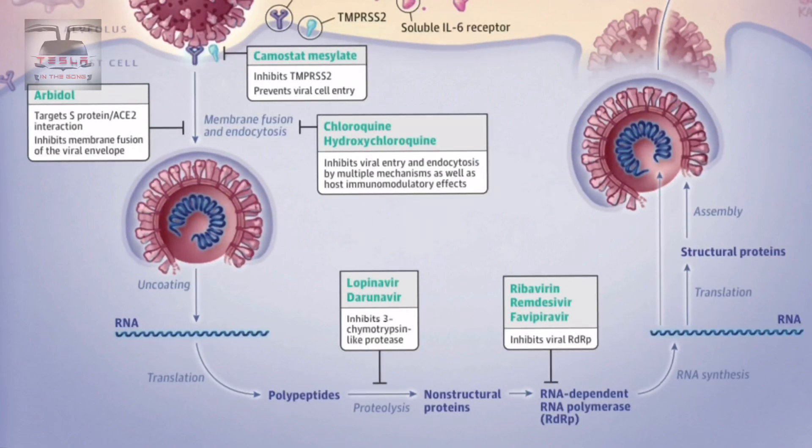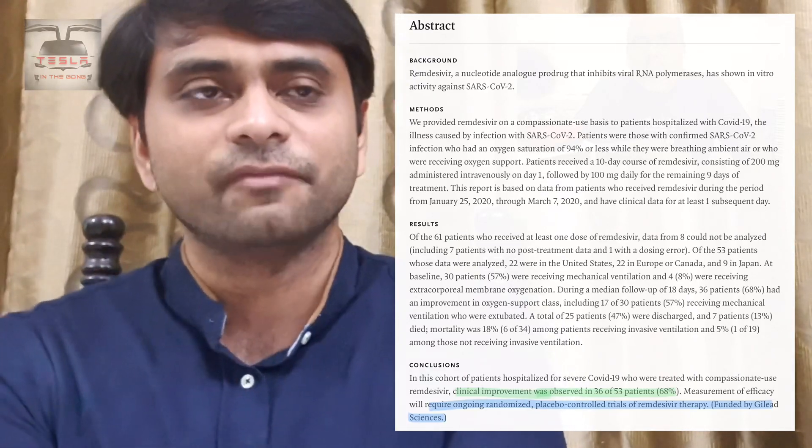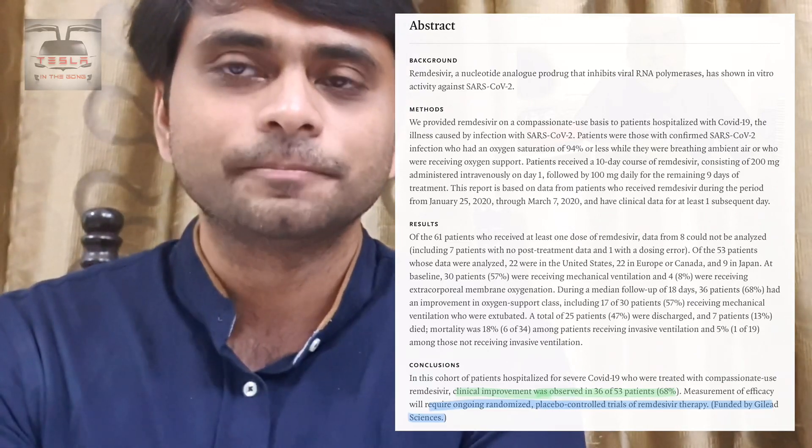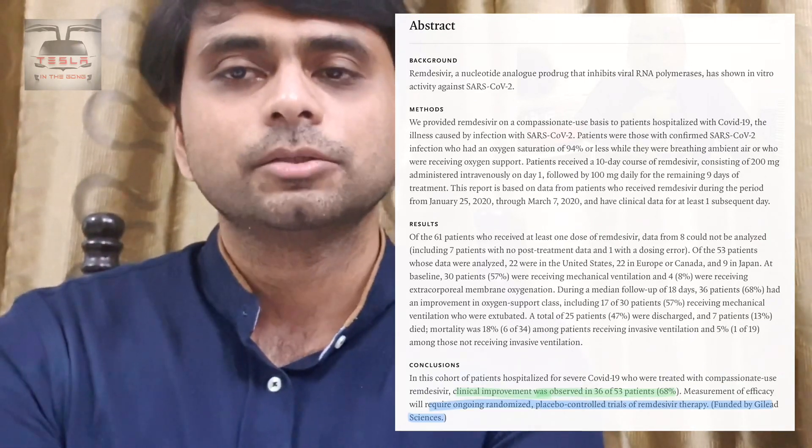Remdesivir stops the RNA transcription. There was a recent article in the NEJM — a trial of around 61 patients, 53 of whom completed the trial — and it shows some promising results for hypoxic patients, meaning patients with significant respiratory failure with oxygen saturation of less than 94 percent. Around 68 to 70 percent of those patients came out of hypoxia over an 18-day follow-up period. We also have lopinavir and ritonavir, but when you give a cocktail of these drugs there are a lot of side effects, so it's basically the risk-versus-benefit ratio and patient selection.